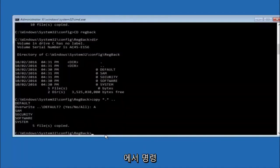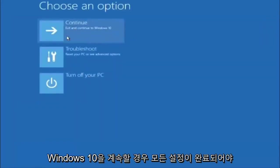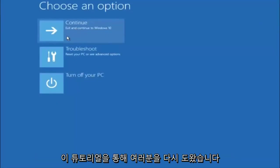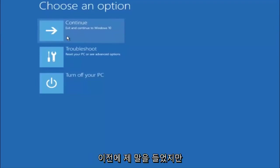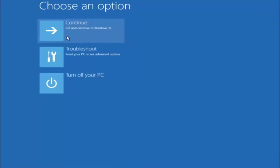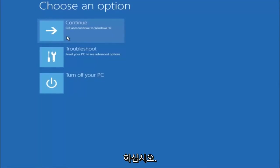At this point you should be good to go. Close out of the command prompt window, and if you continue to Windows you should be all set. I hope one of these three or four methods we went through helped you out. Try going into safe mode and uninstalling any programs you know might be conflicting with the Windows startup — something simple like that could be blocking everything. I hope this tutorial helped and I'll catch you in the next one.